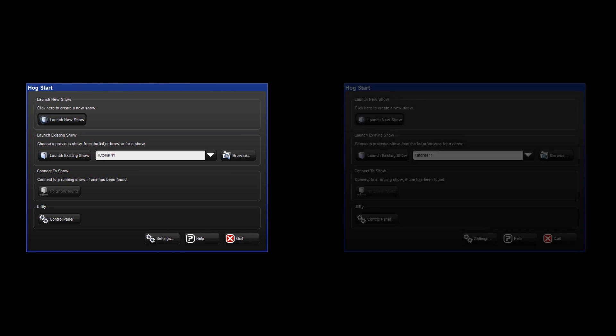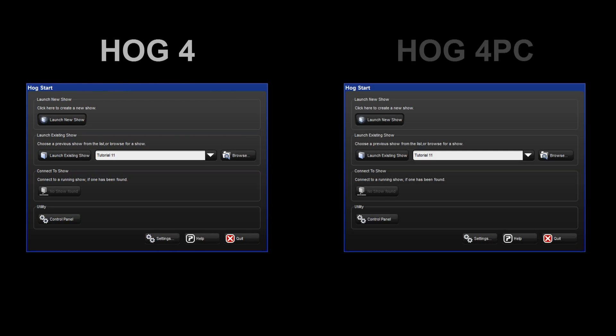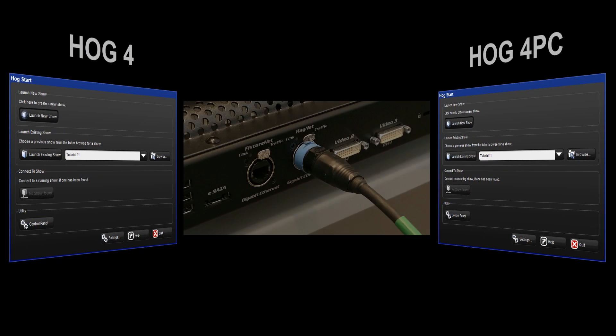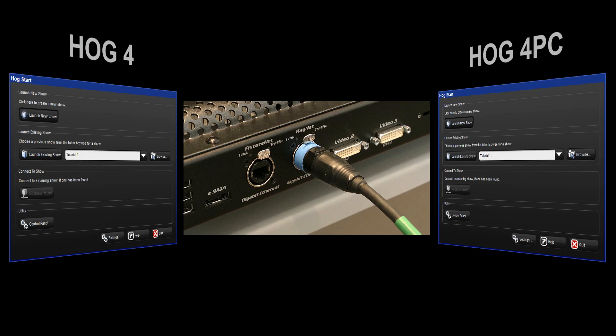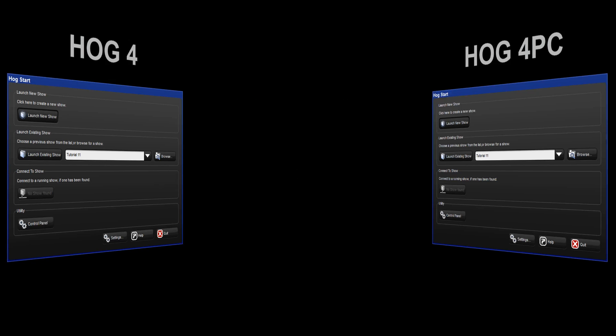We will look at setting up a connection between a HOG4 console and HOG4 PC. Firstly, connect the PC to the HOG4 using a CAT5 crossover cable. If this network were to be expanded, an Ethernet switch would need to be used, with each console or PC being connected to the switch using CAT5 patch cables. There are two Ethernet ports on the rear of the HOG4 range of consoles. For console to console networks, ensure that you use the HOGnet port rather than the fixture net port. The use of the fixture net port will be covered in the next tutorial.